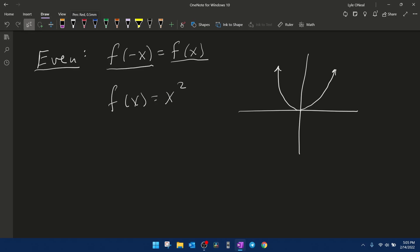Graphically, we can determine if a function is even if it has symmetry with respect to the y-axis. If we look at the graph of f(x) = x², that produces a parabola centered at the origin with y-axis symmetry. If you reflect the right-hand side across the y-axis, it lays on top of the left-hand side — the graph is identical on the left and right of the y-axis.